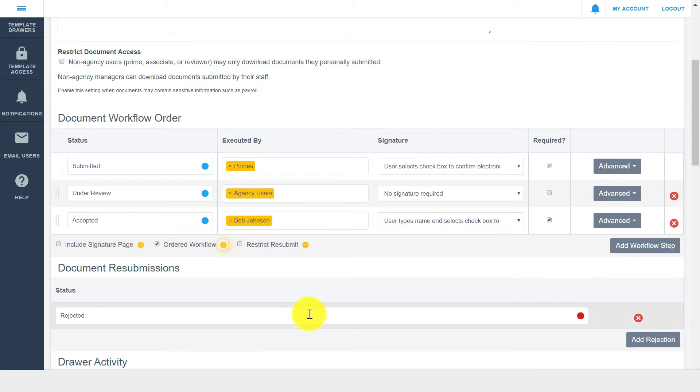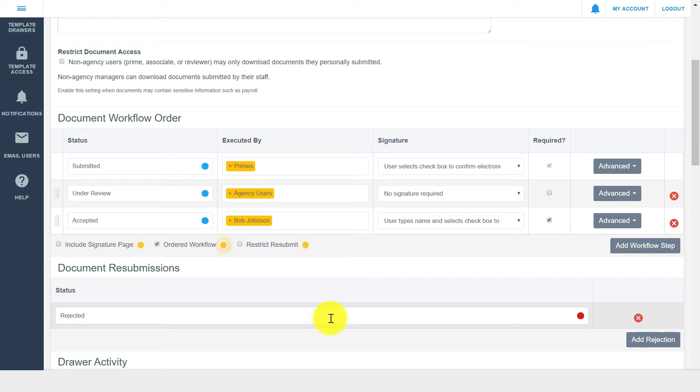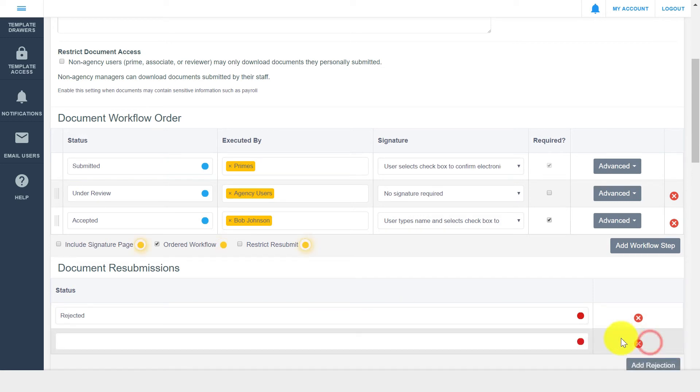Below, you can see an area for document resubmissions, which lists any document rejection or resubmission steps within your workflow. As an example, you could have a step for rejected, and an additional step for amend and resubmit.